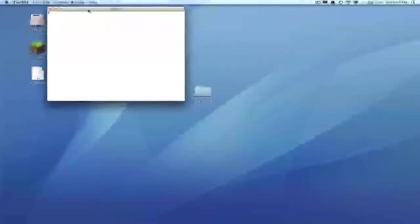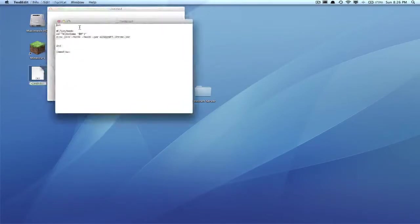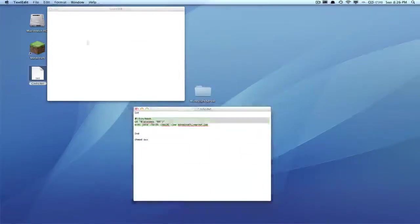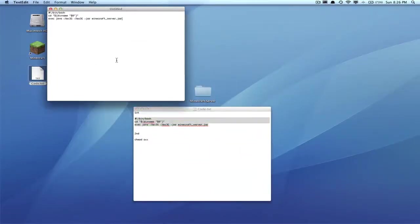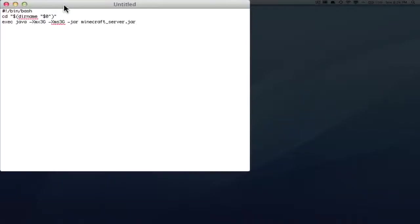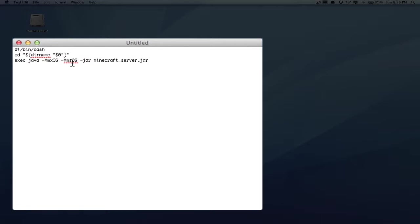Now head into the description and go to the first code, copy the code, and paste it right into there. Now you'll see this has xmx3g, xms3g. Those 3g are gigabytes.